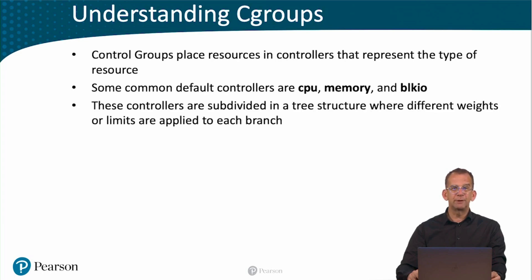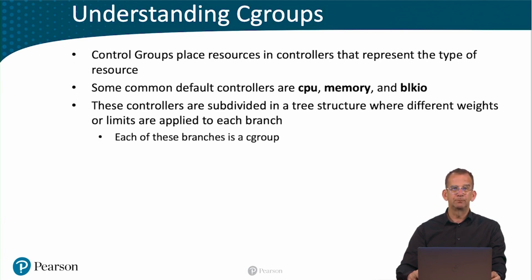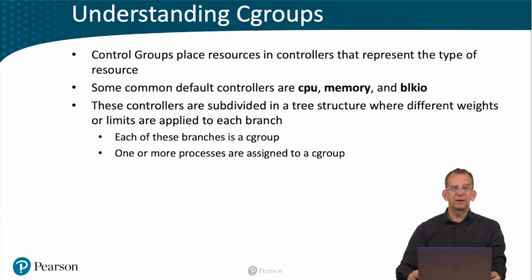These controllers are subdivided in a tree structure where different weights or limits are applied to each branch. Each of these branches is a C-group, and one or more processes are assigned to a C-group. C-groups can be applied from the command line or from SystemD.